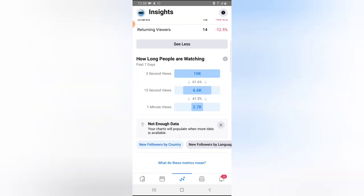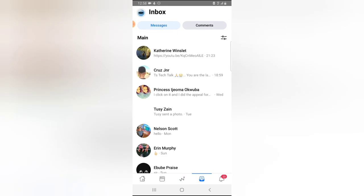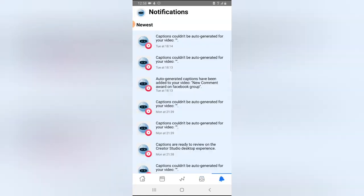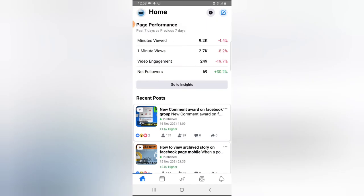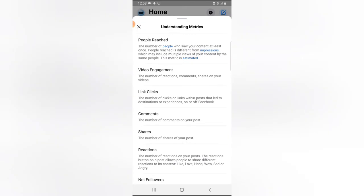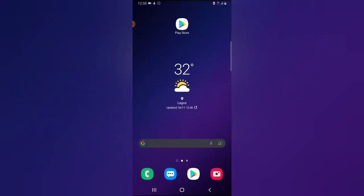Below that area you can see followers, viewership minutes, and the length of viewership — how long people are spending time on your videos. You can click on Net Followers to see followers broken down by language. If you want to check your inbox, click on that area to see all messages, and also see all comments in the comment section. Click the bell icon to see notifications.